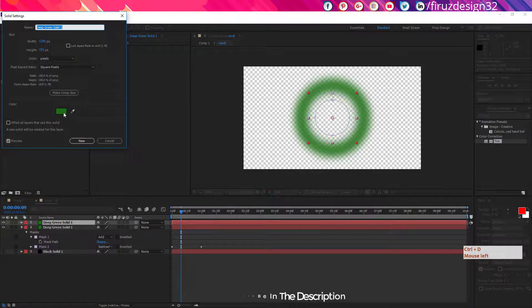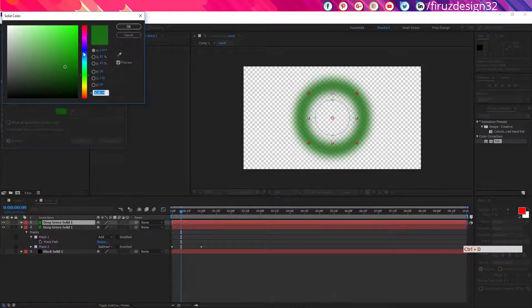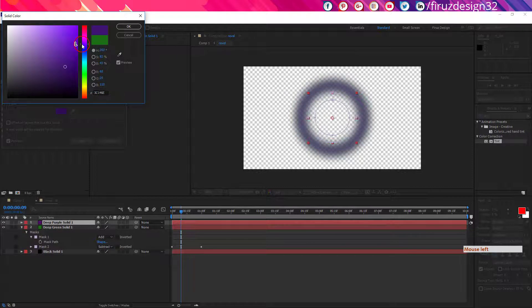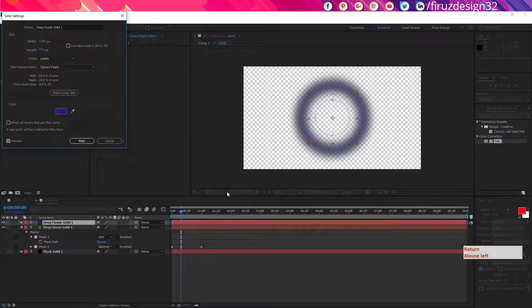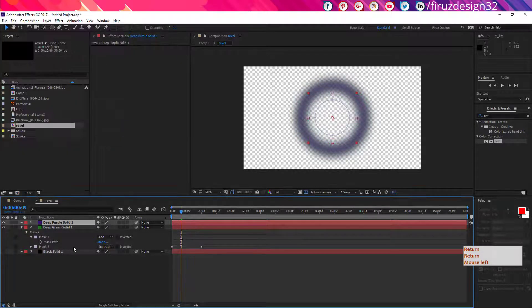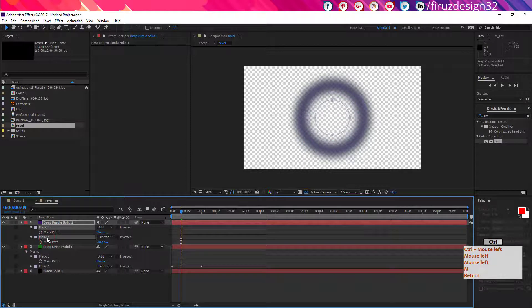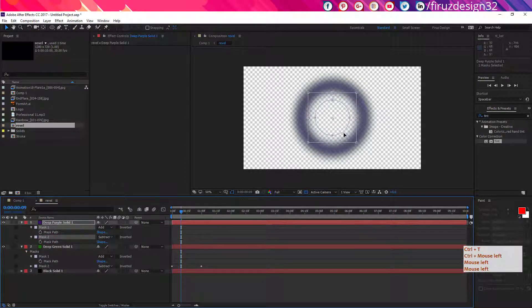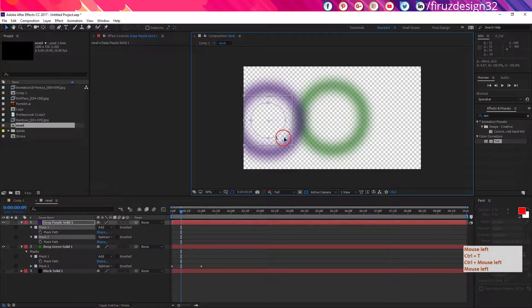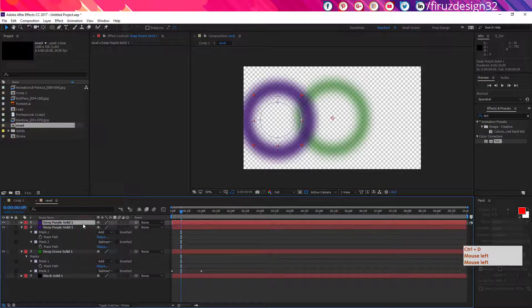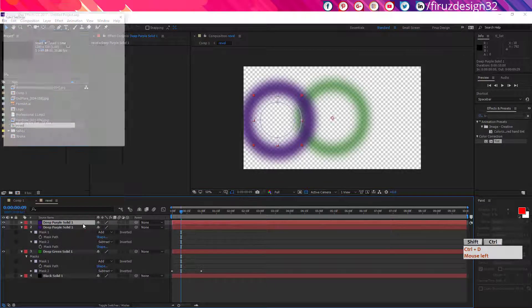Now duplicate the layer and again change its color to another darkish color. Reveal its mask by pressing M. Select all those masks and press Ctrl T. Now move those masks to another side of the composition.